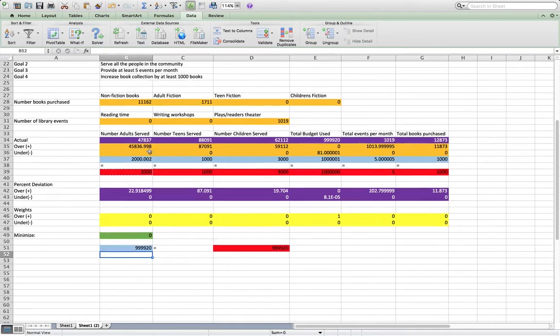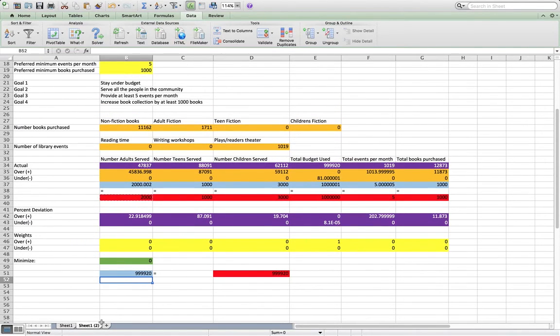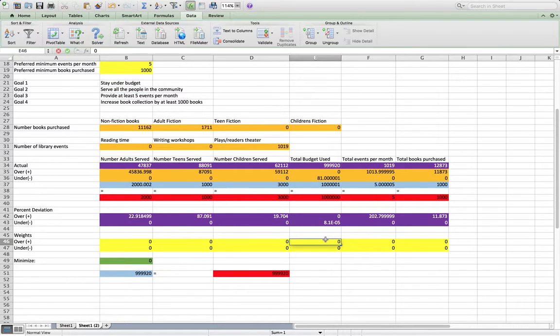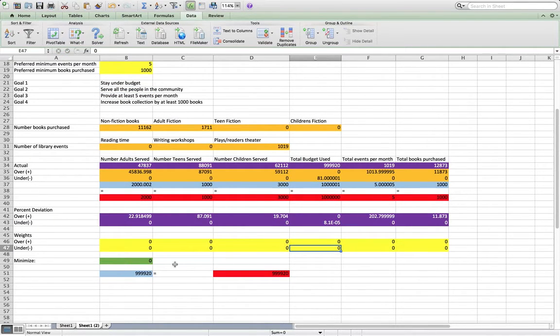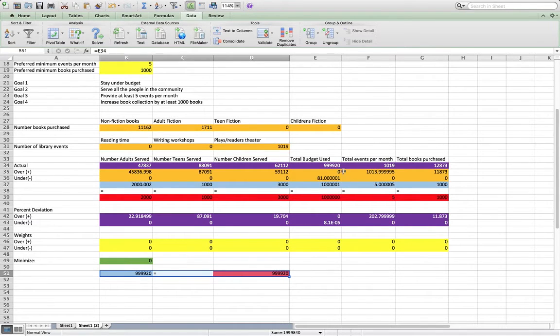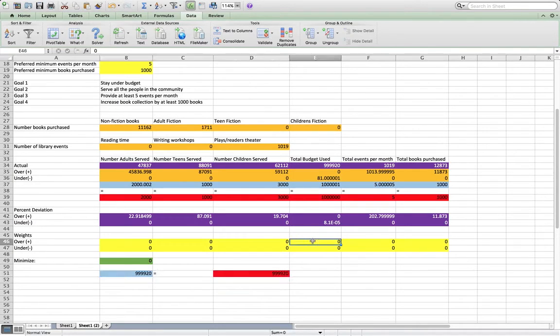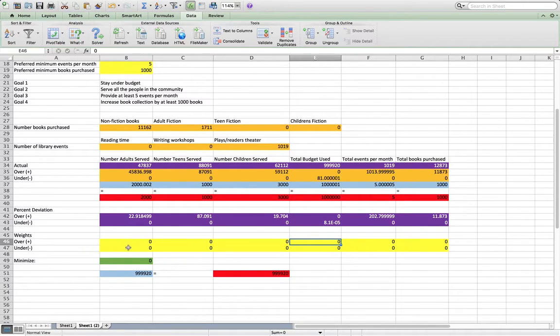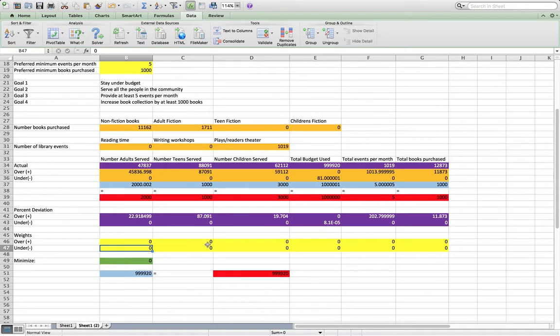Okay, so now we're going to move on to goal two. So goal two says serve all the people in the community. So now we can go ahead and set this weight to zero because we now have a constraint that says we're going to use exactly this amount of budget because that's what we solved for. So now we're going to say, okay, we need to serve all the people in the community.